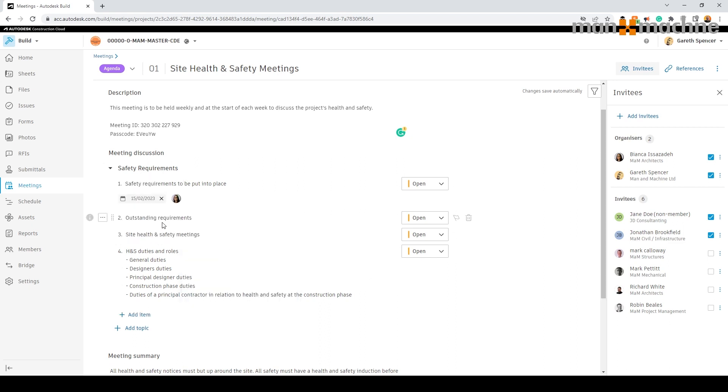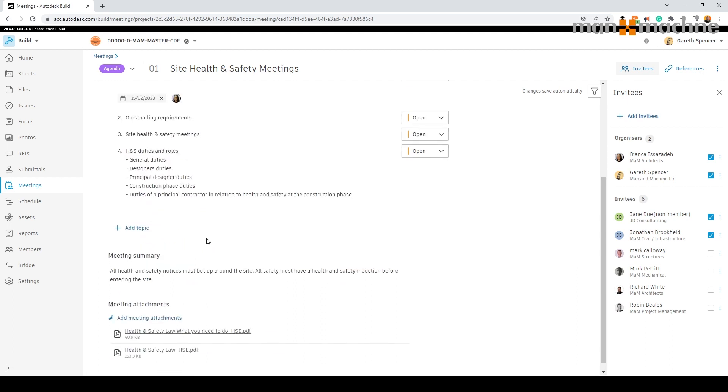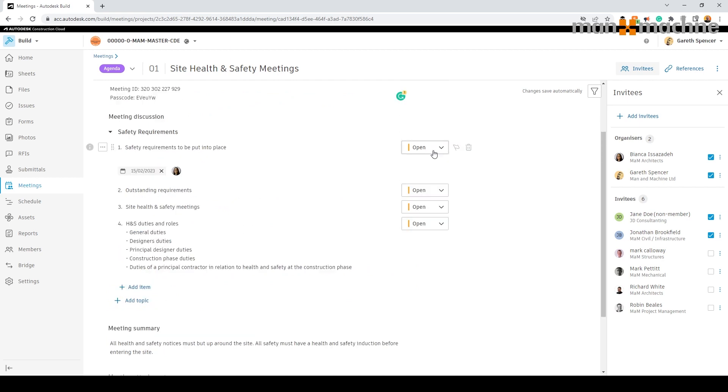Any notes can be placed directly under each action or down below in the meeting summary. We can set the status of an item to open, ongoing or closed.